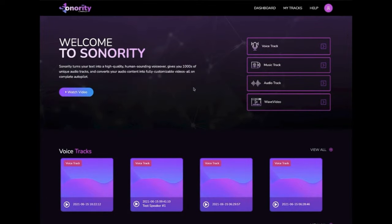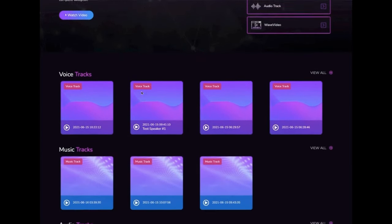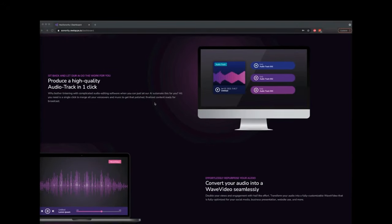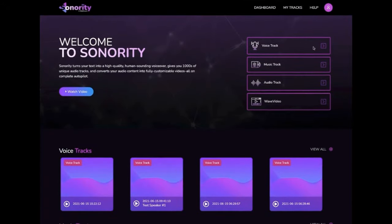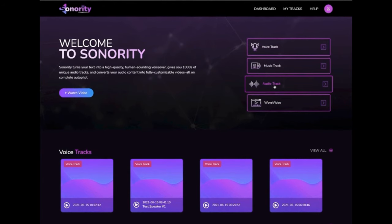Let's go ahead and take a look at the demo of how Sonority works. In this short video, I'm going to show you how you can create human-sounding voiceovers and unique stock-free music using Sonority in minutes. Once you log into the dashboard, you have the option to create a voiceover, a music track, or an audio track.